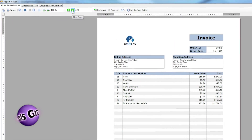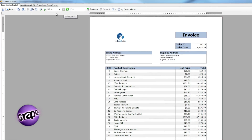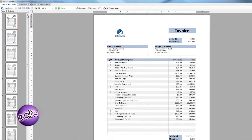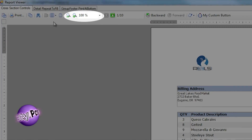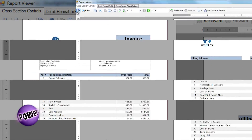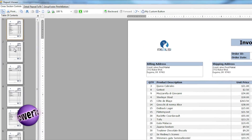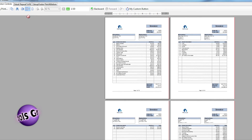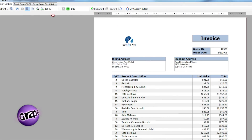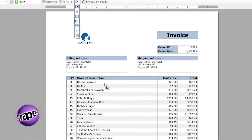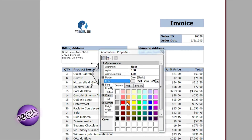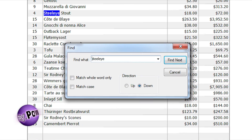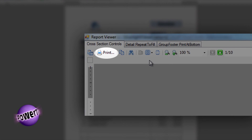The Windows Forms Viewer Control in Active Reports provides a rich reading experience for your users. The control is capable of displaying the contents of the report to your users and allows them to zoom in and out, navigate through the document, change how they view the document, create annotations, search the document, as well as print the document right from the toolbar.